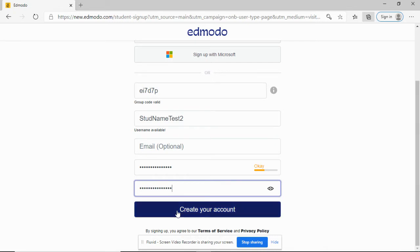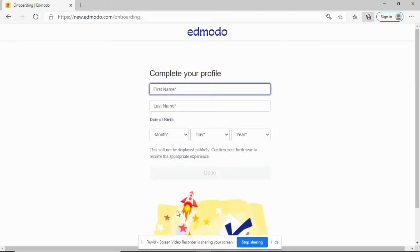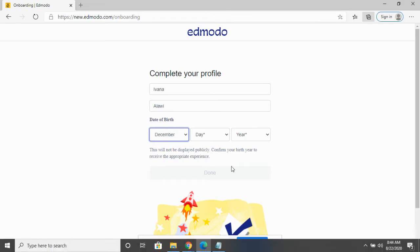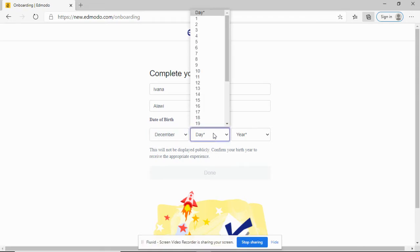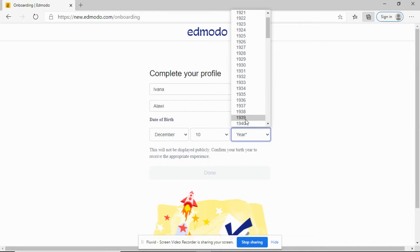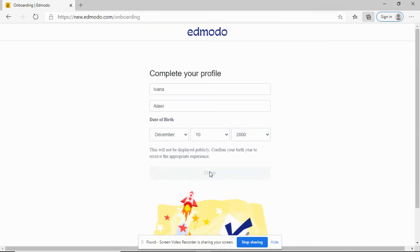I'm going to type and confirm my password. After that, just click create your account. Then you have to complete your profile. First name, let's say Ivana. Birth date, December 10th, year 2000. Then done.